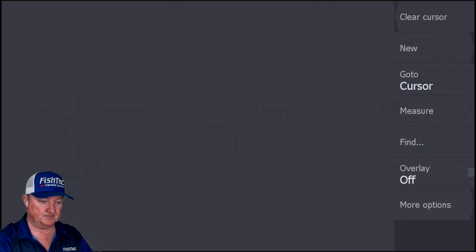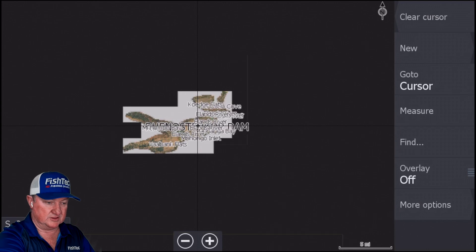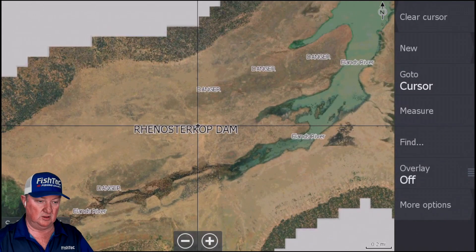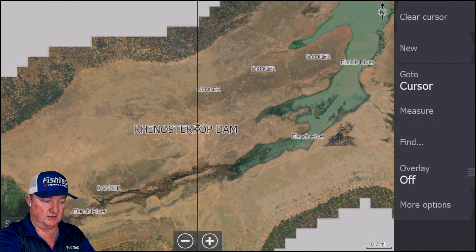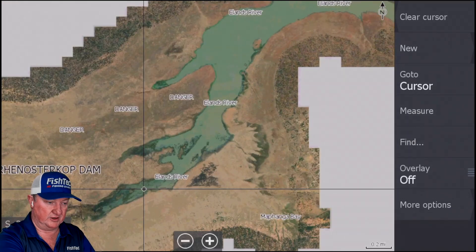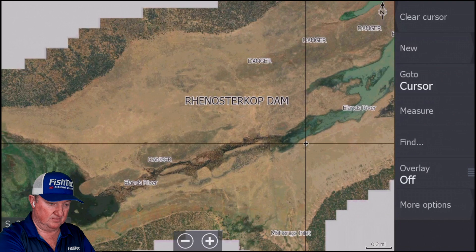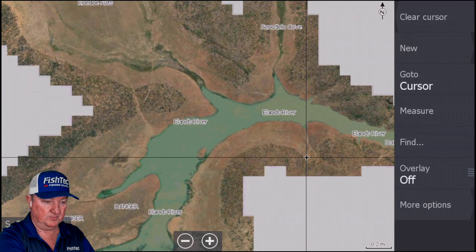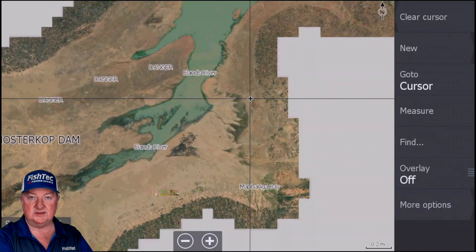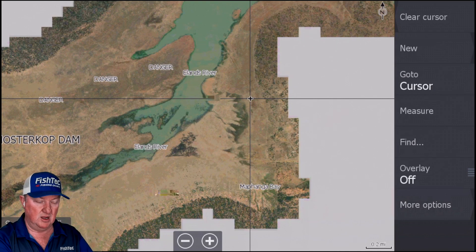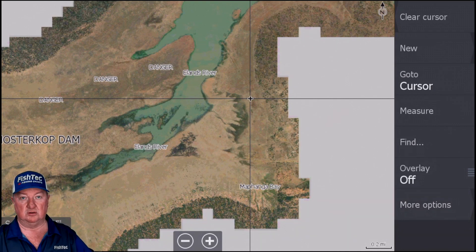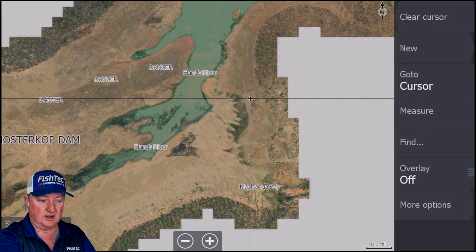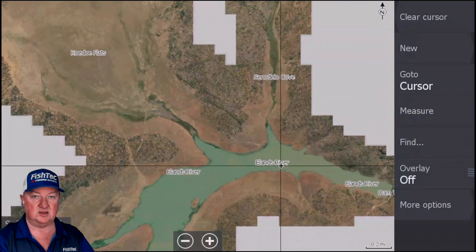Let's start with the satellite. There it is. We've got some names. This is a very nice low level. As you can see, a hell of a lot of the dam is very, very shallow and very, very dangerous. There's obviously Renostrikop, Damwall, and the Ilans River is the main feed. The names I've given these various bays are based on local settlements or villages nearest to those points.